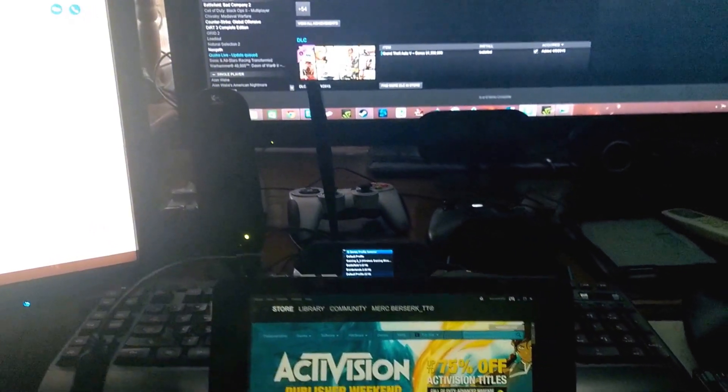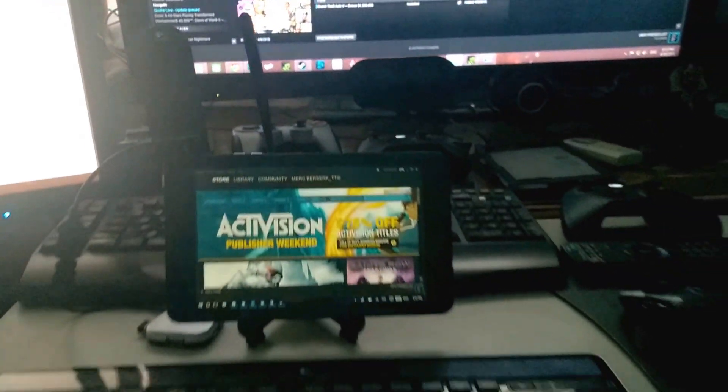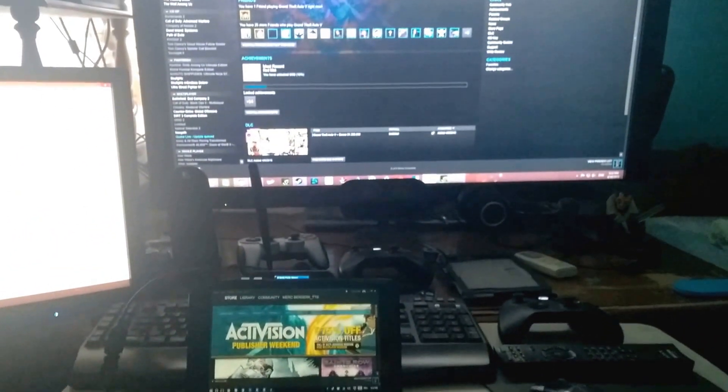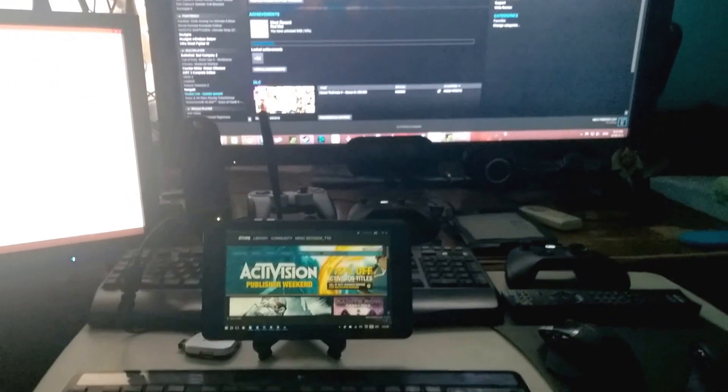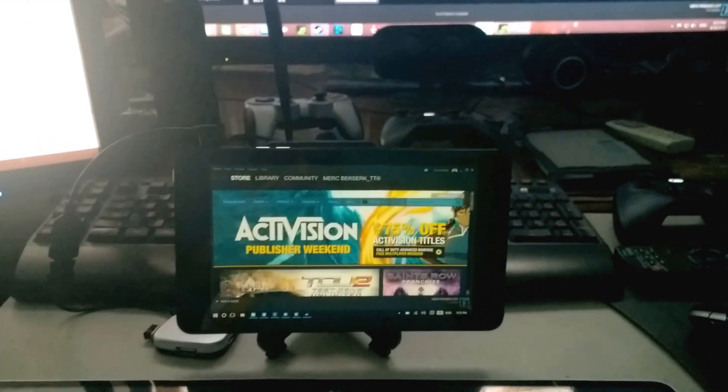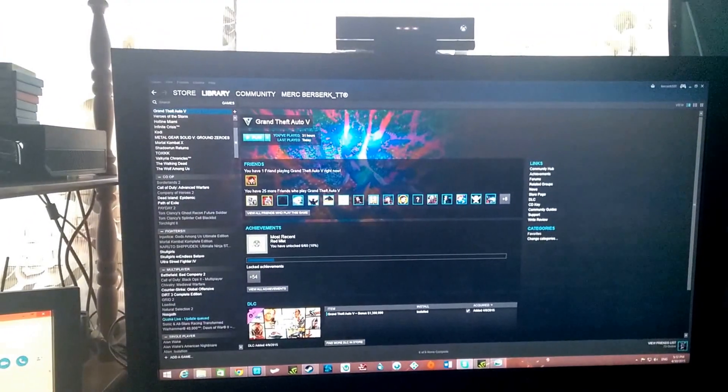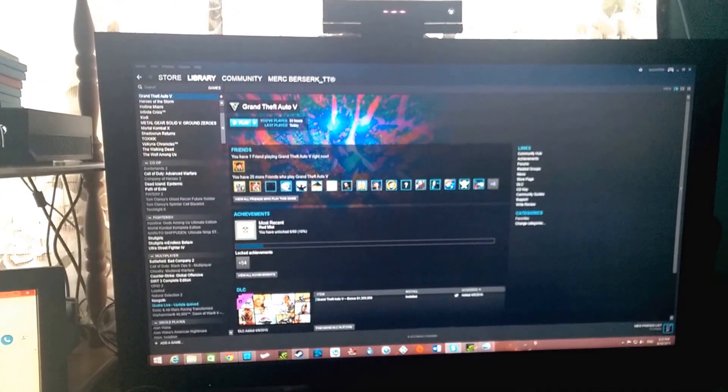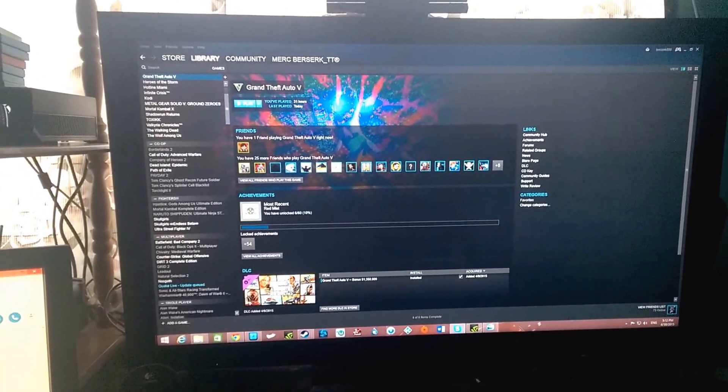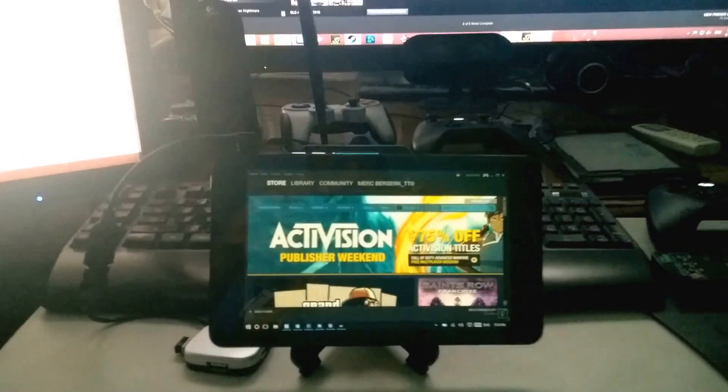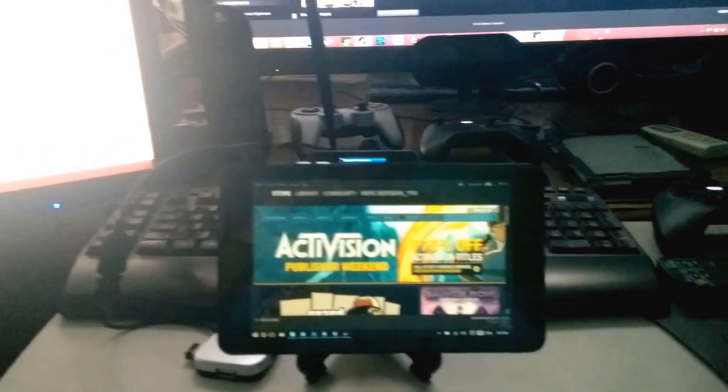Okay, I'm doing a video of streaming Steam to my Dell Venue Pro tablet using Windows 10. As you can see, this is Steam on my main computer. This is my Dell Venue Pro tablet using Windows 10, the latest build, that's 10074.